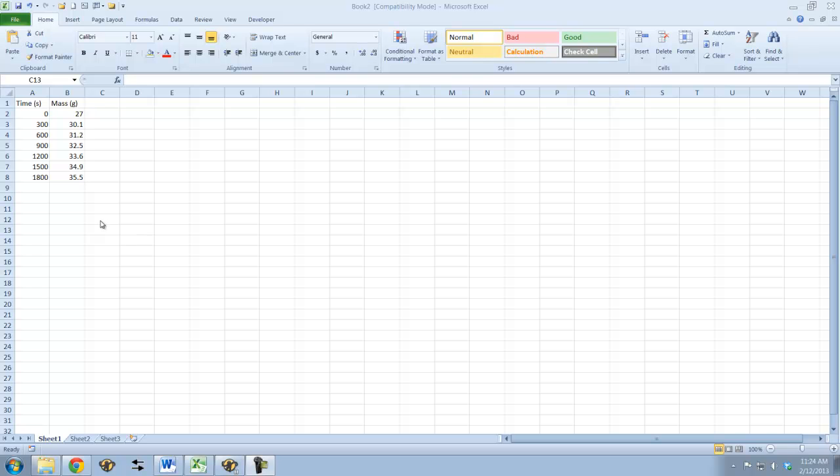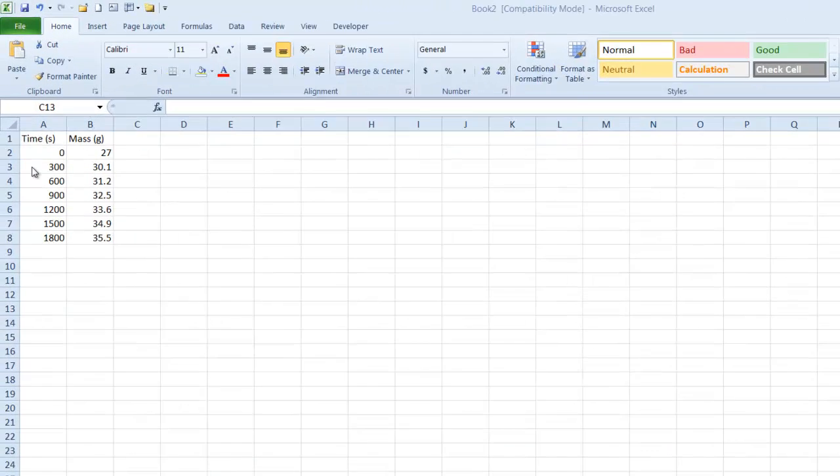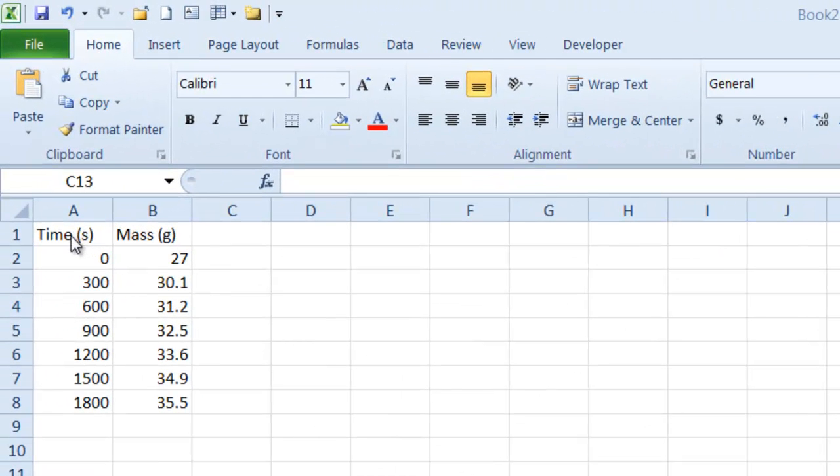I want to briefly show you how to make a simple scatter plot in Excel. I've already entered my data. You see I've got the time in one column and the mass in the next column.